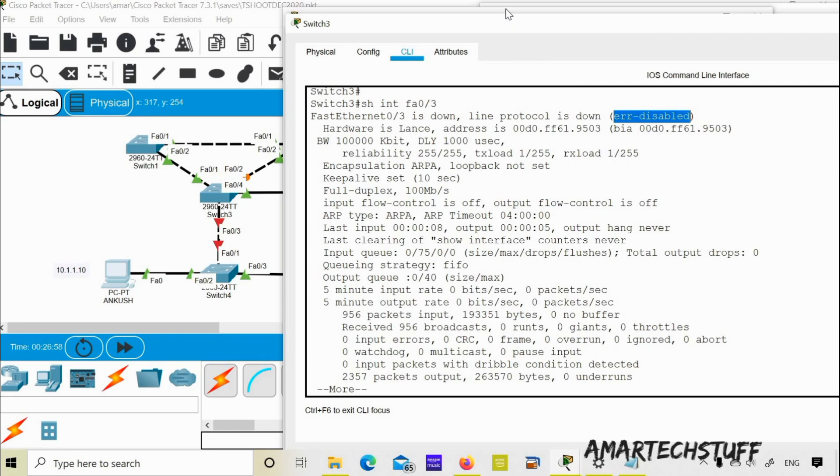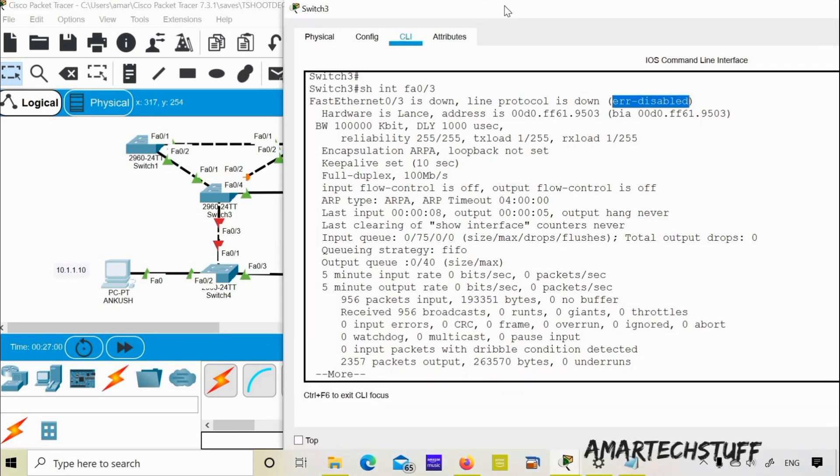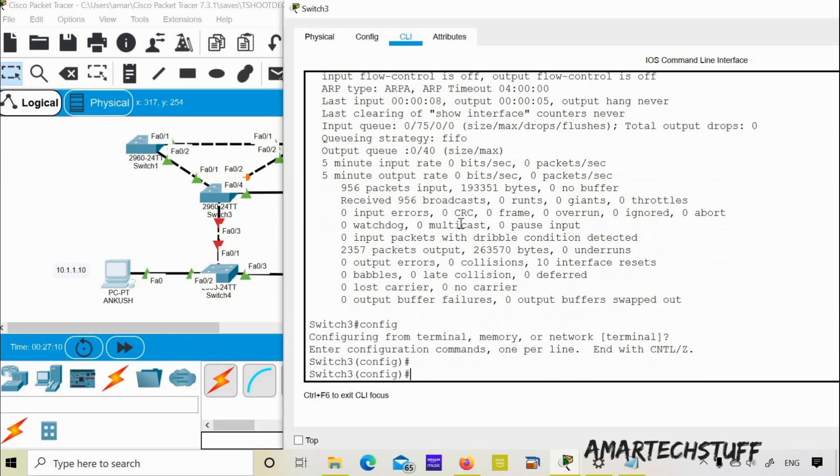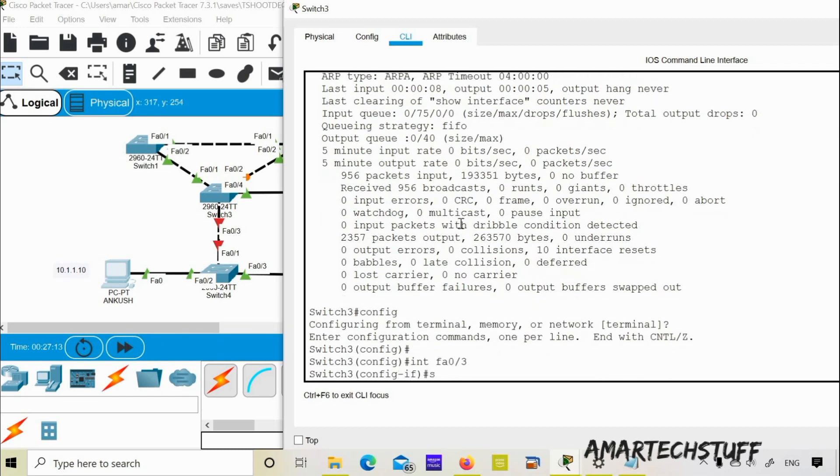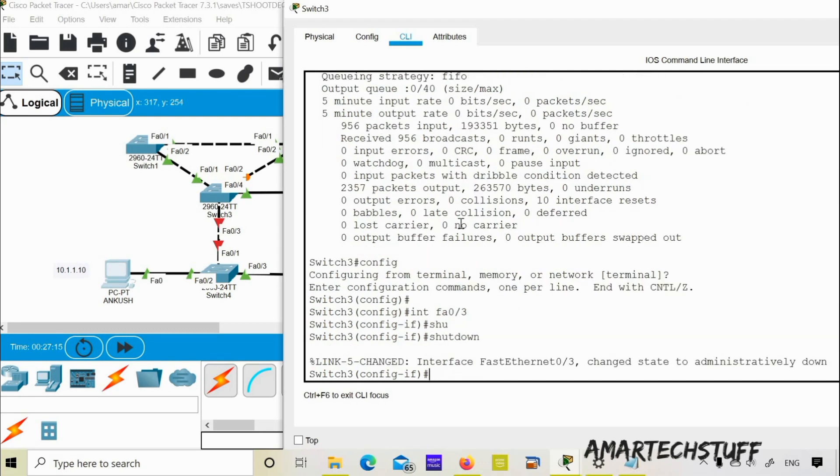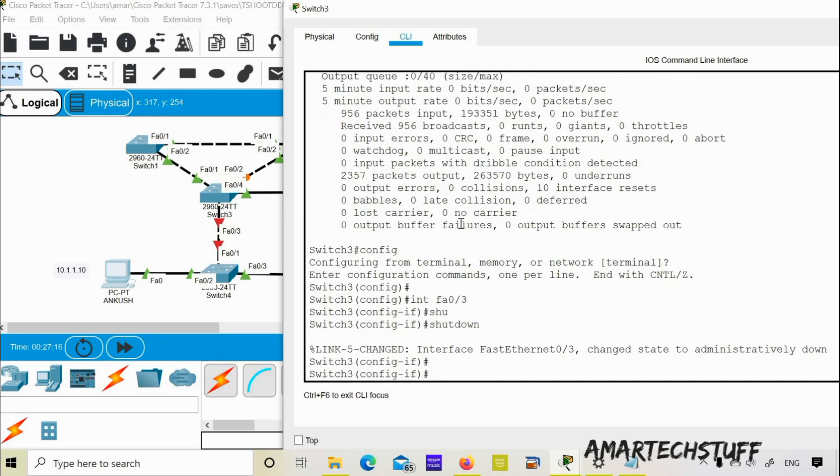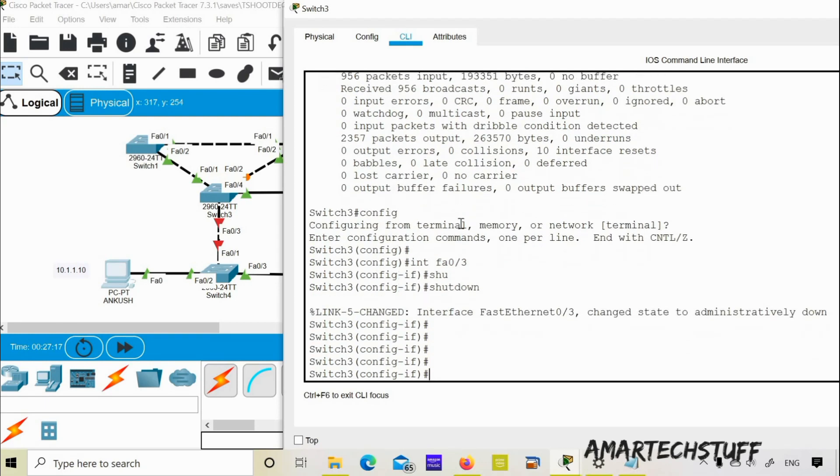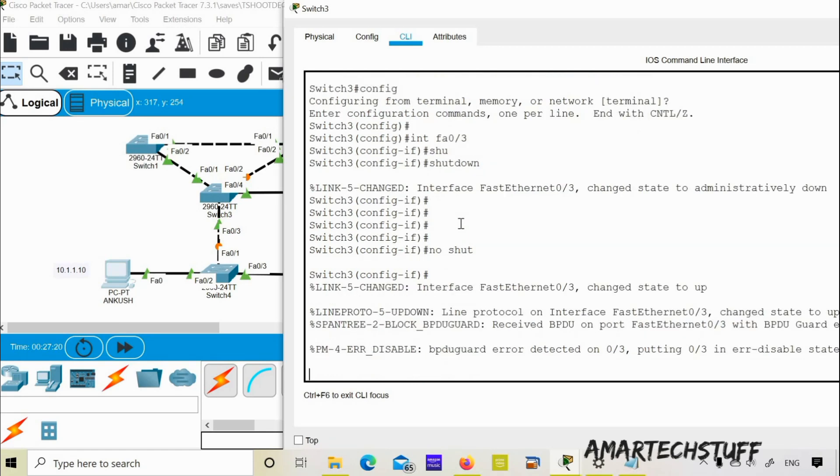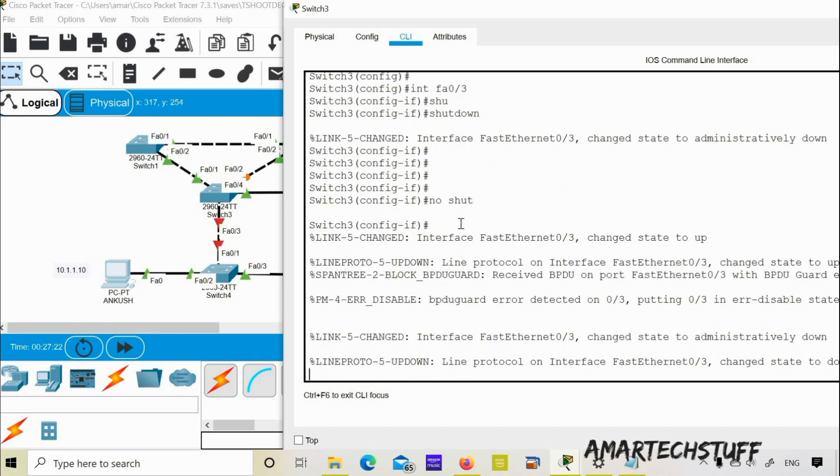If your port is in error disable and you want to reboot that port out of error disable manually, the best thing to do is to make that port shut and then do no shut. So I'll do that. Let's check it. Do shut. It is administratively shut now and then I'll do no shut. So once I do no shut it should come up.